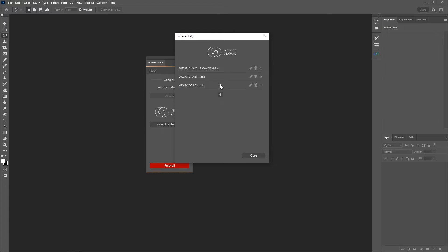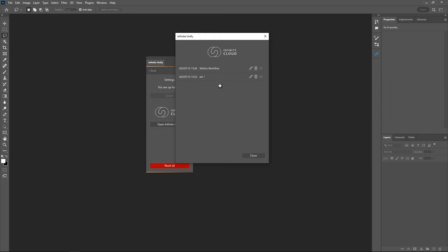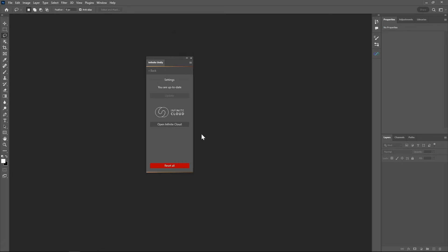Now if I open the Infinite Cloud on my second computer, this will also appear there. You can rename it, you can delete it. Let's just delete one. Or you can also apply it. Now go back to set one, for example.